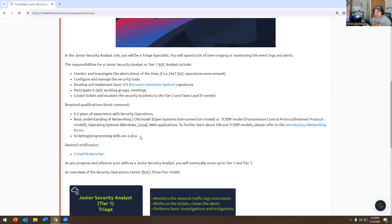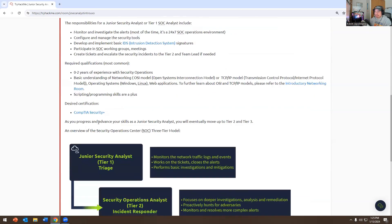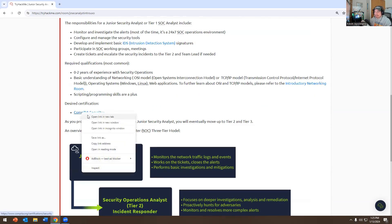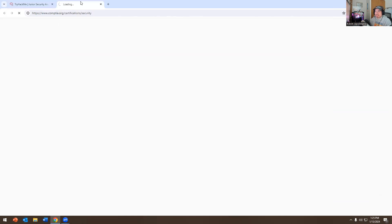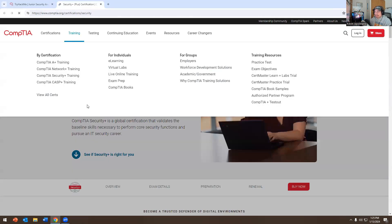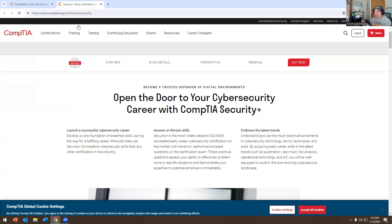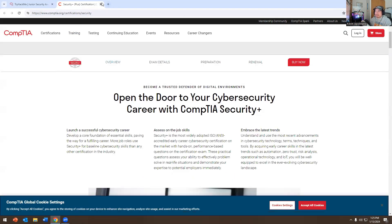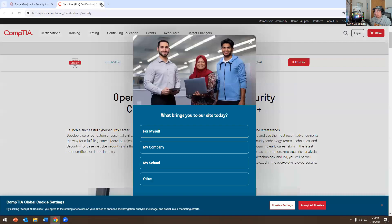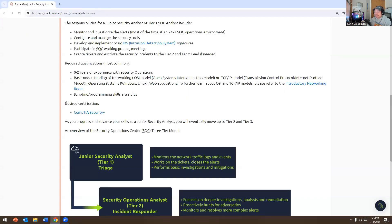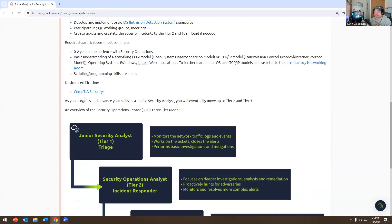The qualifications typically require zero to two years of experience, with an understanding of networking, the OSI model, TCP/IP, operating systems, and web applications. Scripting and programming skills are a plus. Security+ certification is also mentioned here — I'm actually working on Security+ myself right now.